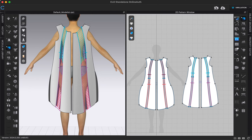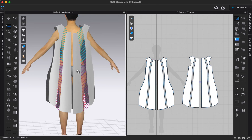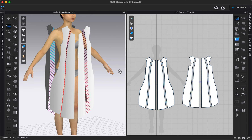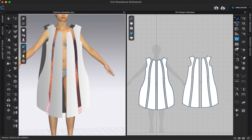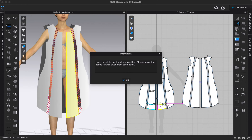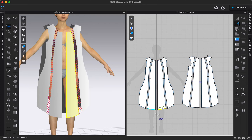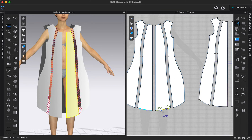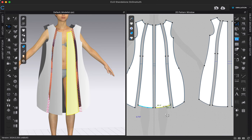We can tell that these are symmetric patterns with linked editing because if I were to go to one of our pattern editing tools and adjust any part of this pattern, you can see it edits the other side also.